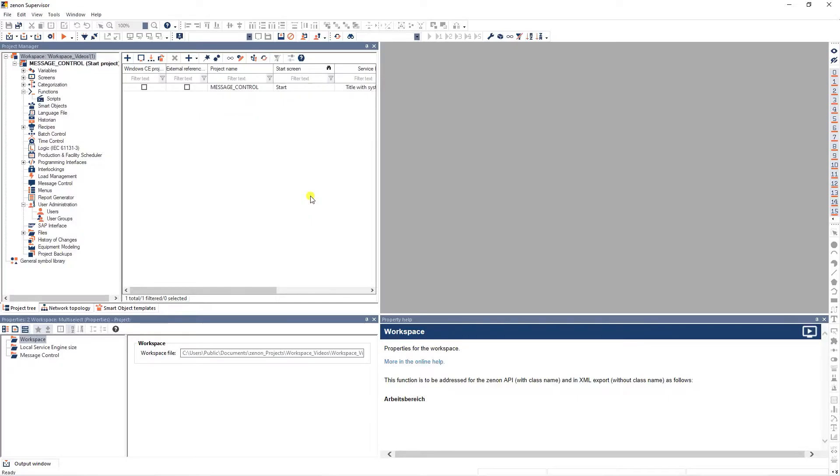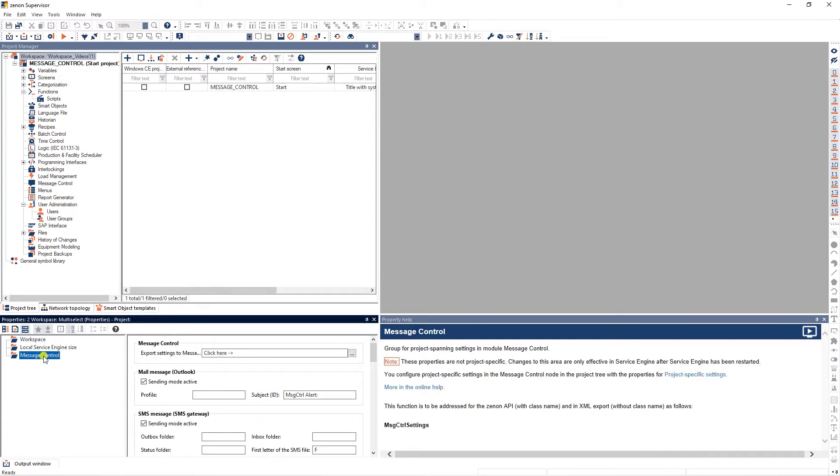Message control settings can be configured globally for all projects in the workspace properties. Navigate to the properties window and select message control. Here you have several options.